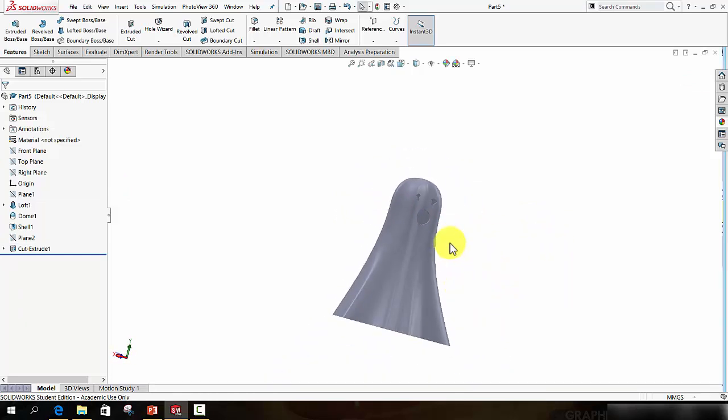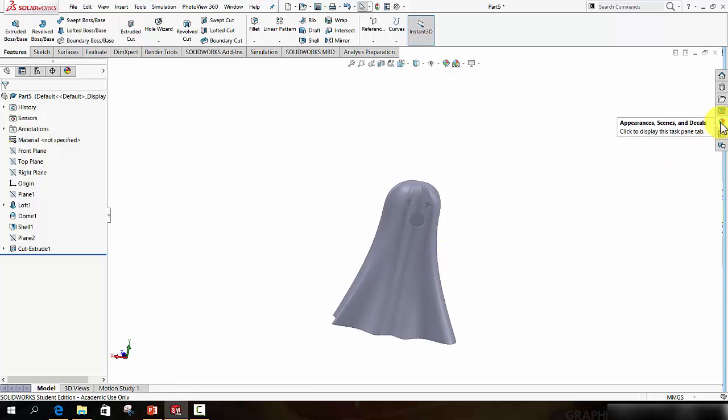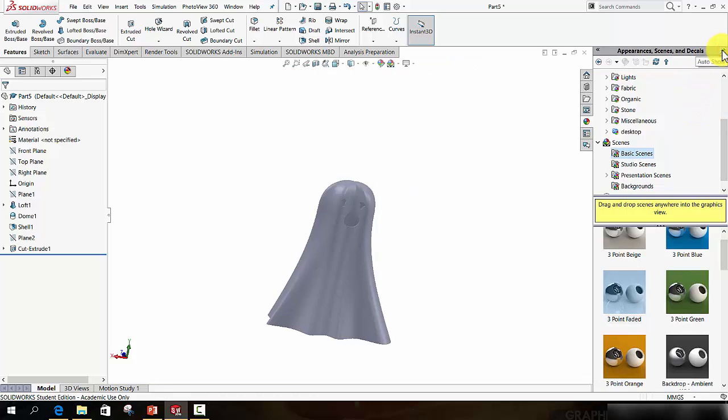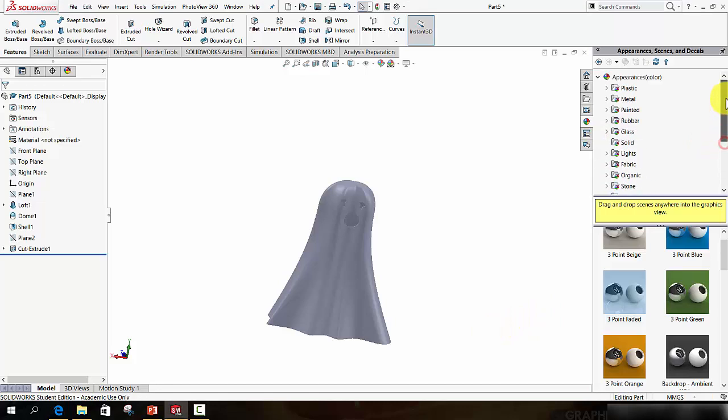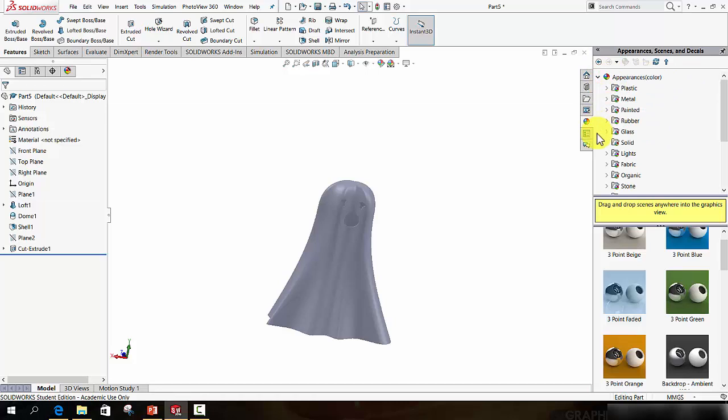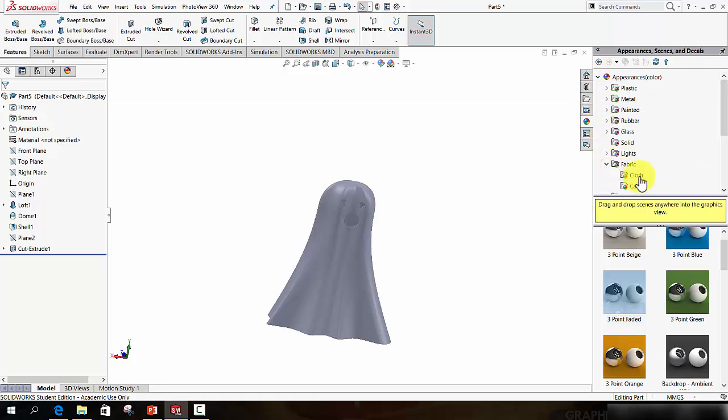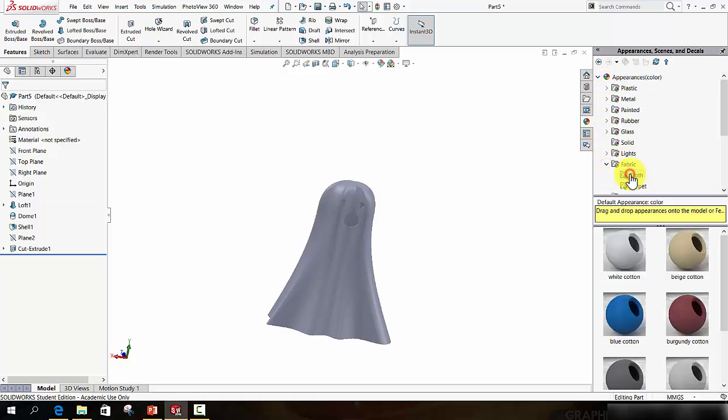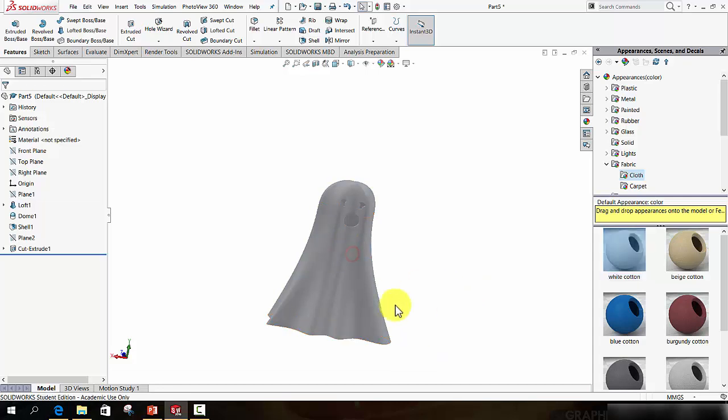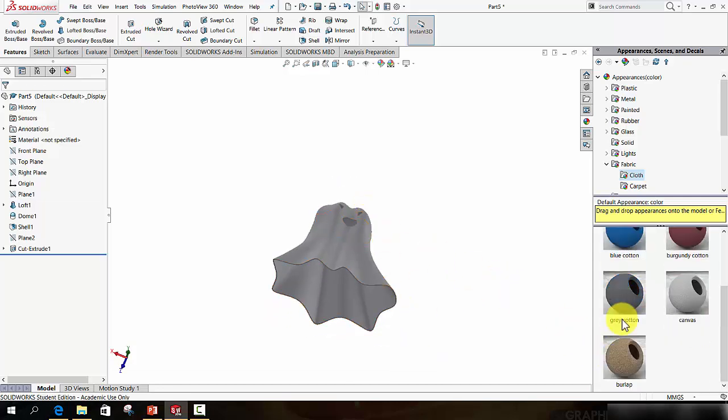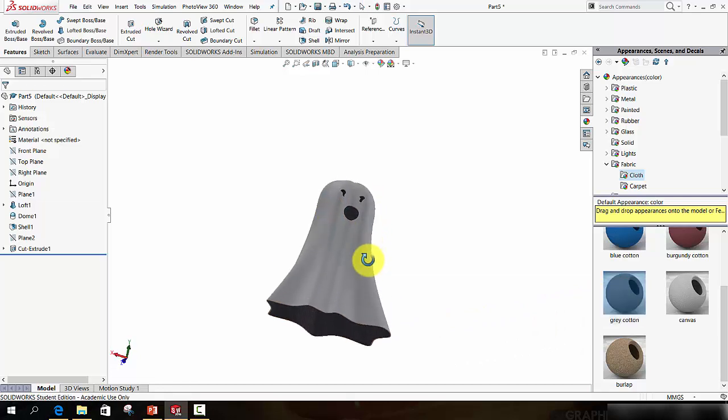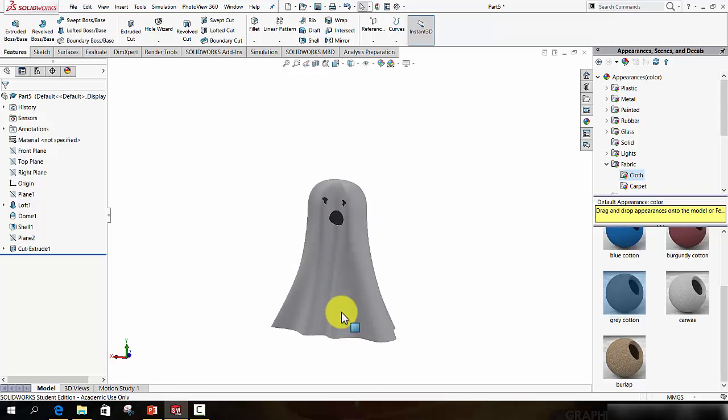Now at this point what I want to do is apply some materials. So I will move over and hit the Appearances, Scenes and Decals tab. Press the little push pin so it stays put. And try to find the fabric. So expand Appearances, find fabric and expand that. And I'm going to drag Cloth, White Cotton, drag and drop that onto my model. And move across until I see Body. Now if you wish you can get a grey or a dark cotton. Drag and drop that into the inside of the part. And move across and drag and drop it onto the shell, onto the feature. So the inside of that will turn black.